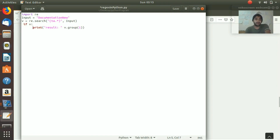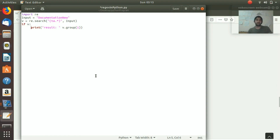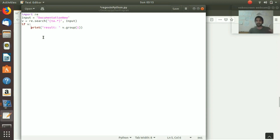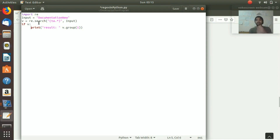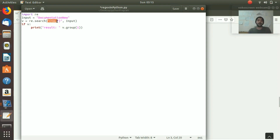Remember to indent the code - Python loves indentation, and without it you'll get an error. In the first line we import 're' as before. Then we use 're.search', which is the search method in the re library. It also takes two arguments: the pattern and the input. The input string we've given is 'documentation new'.